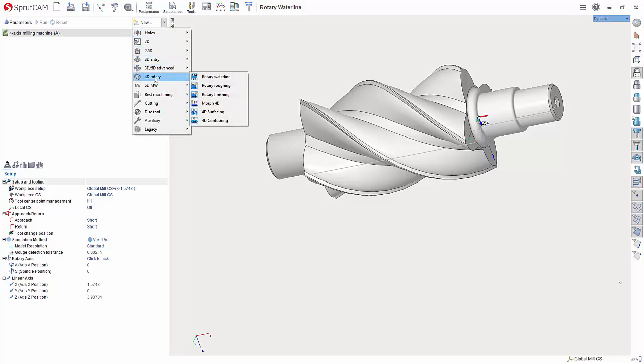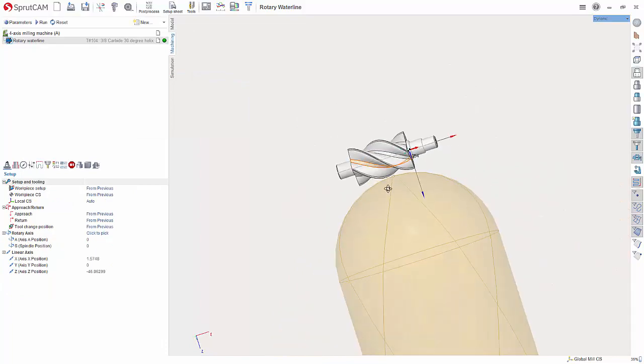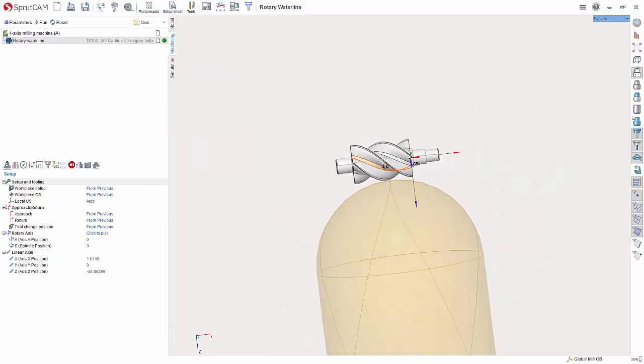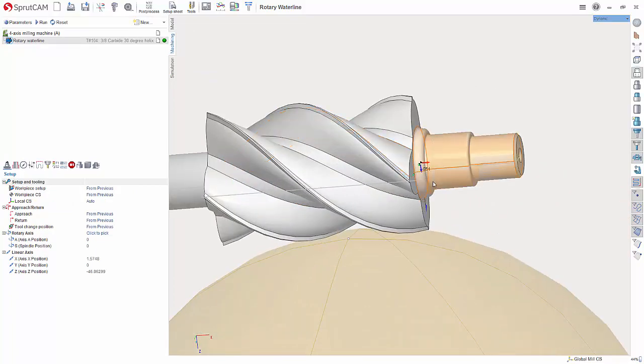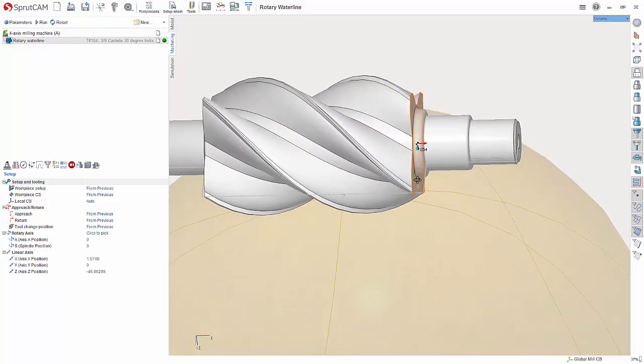We are going to do 4D rotary and rotary waterline. Now there is a massive tool in there. We will get that set here in a second. First things first.